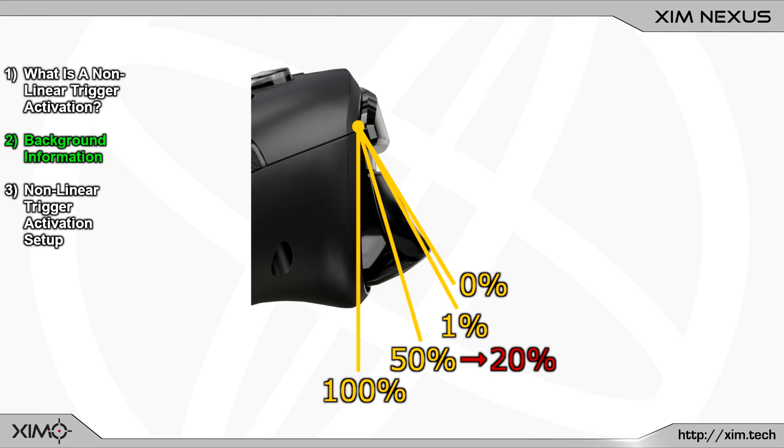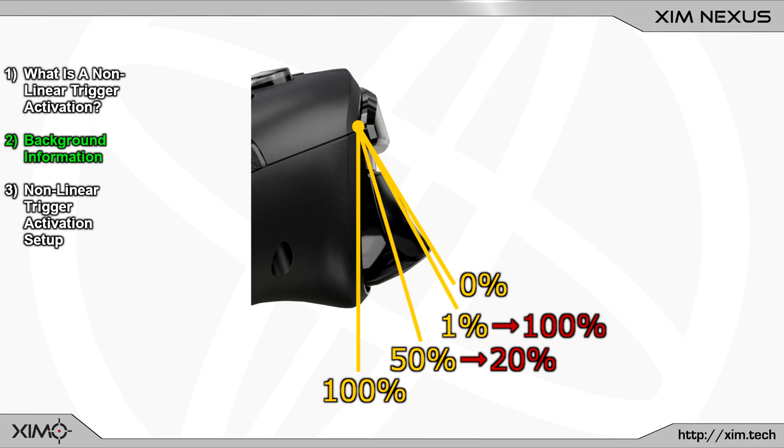And with Nexus you have the option to fully customize that. Nexus for example allows you to send a 20% trigger output to the console when in reality the trigger is physically pressed to the 50% mark. Or you can have a 100% trigger output when the trigger is physically pressed by 1%. This is what you call a hair trigger and you can find the setup steps in the first part of this series.